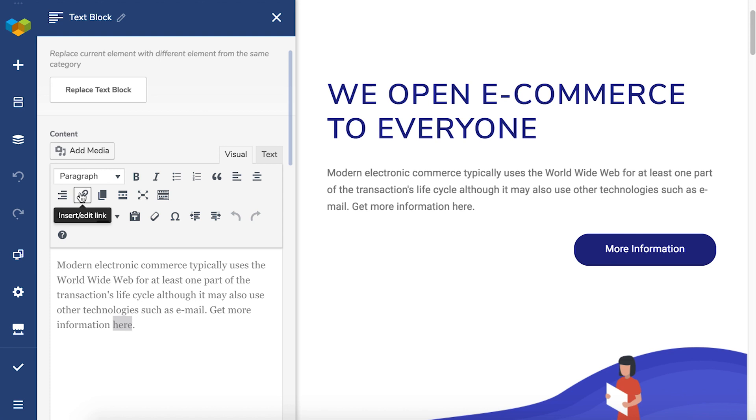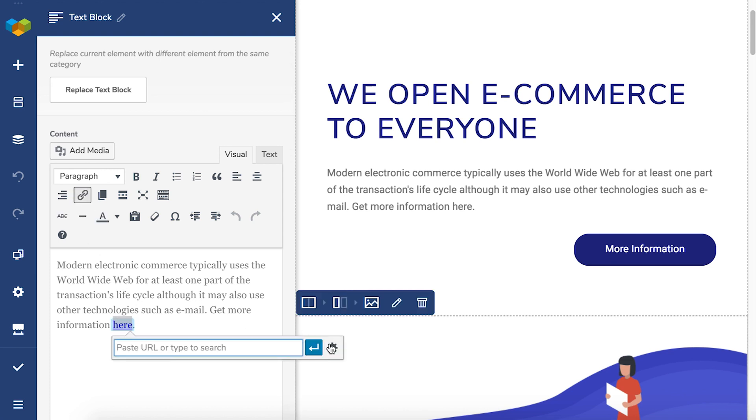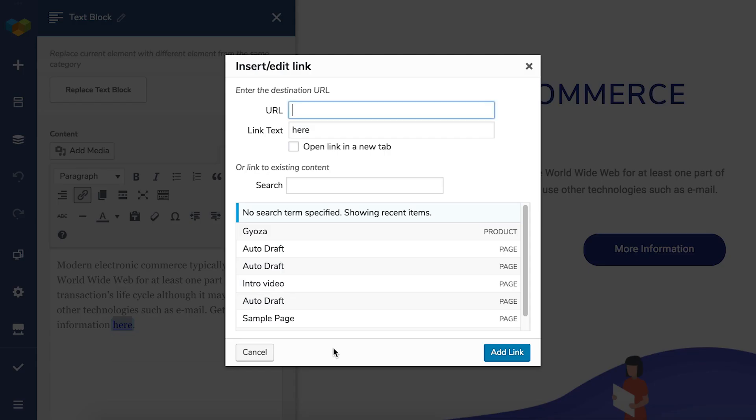Next click on the insert edit link button and the edit button here. Now add the element ID and click on add link.